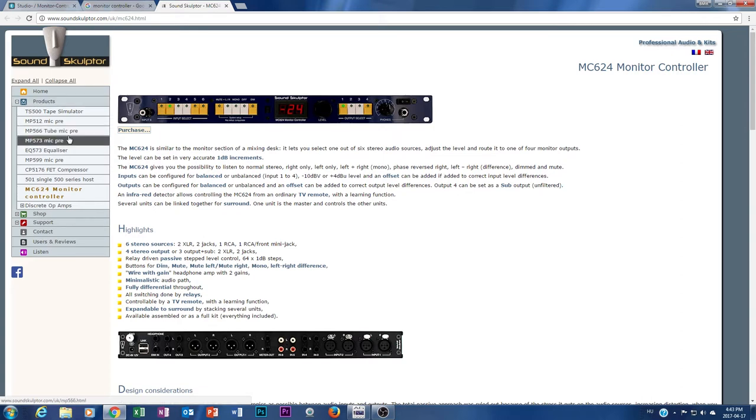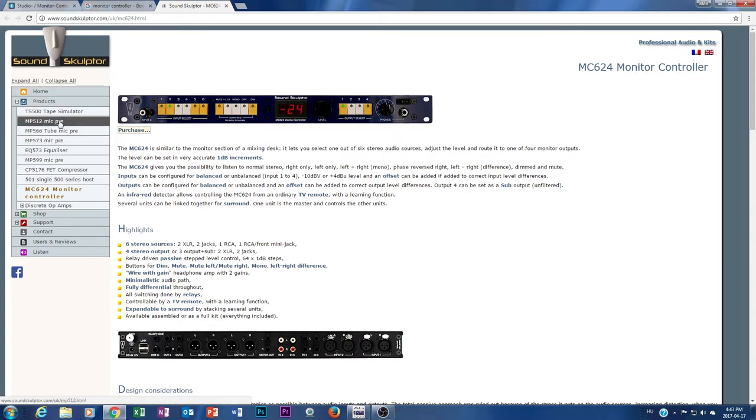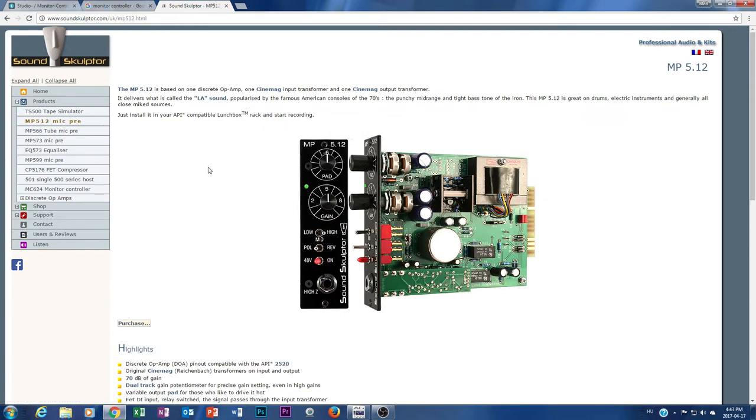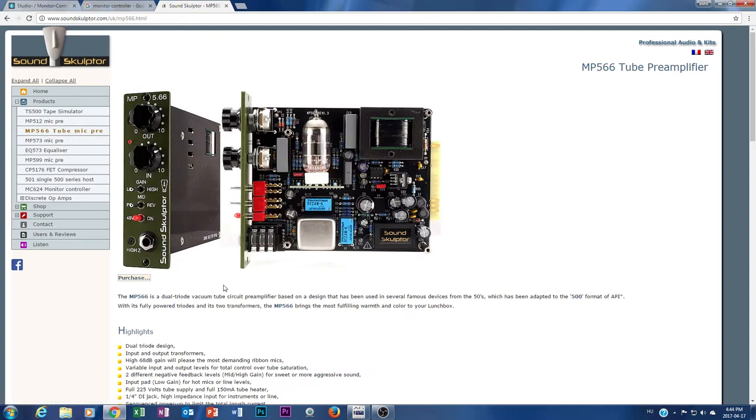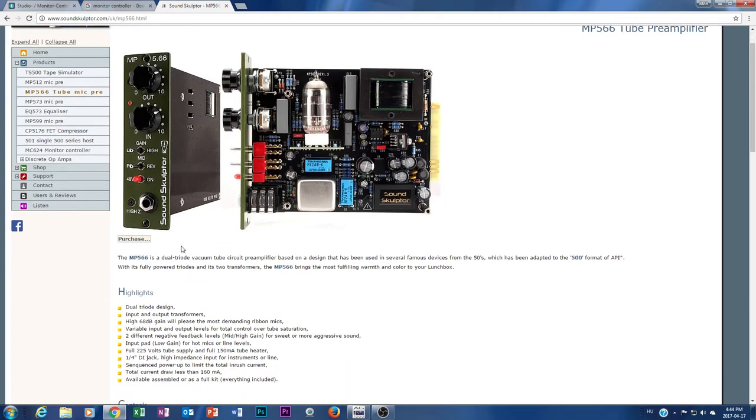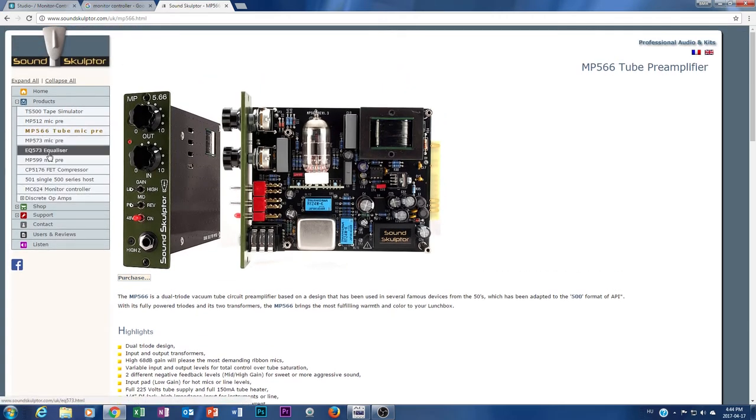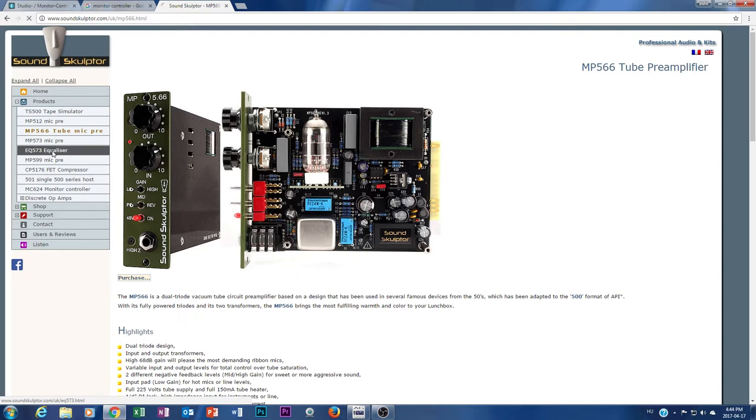Why? Because if you believe it or not, these guys at Sound Sculptures, they're really amazing. Let me show you a few examples what they have and what they build. For example, this mic preamp is beautiful. Look at this tube mic preamp, unbelievable. So these are the devices what those guys are dealing with.